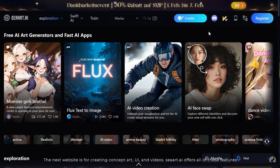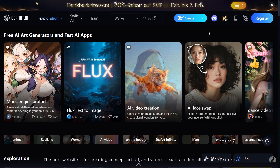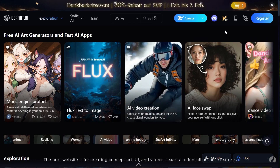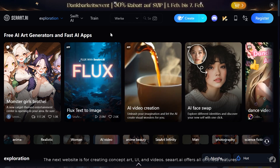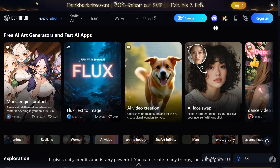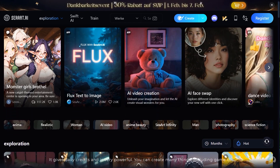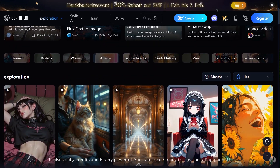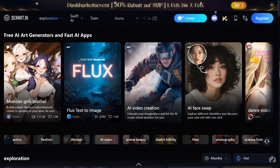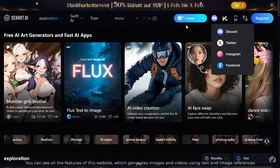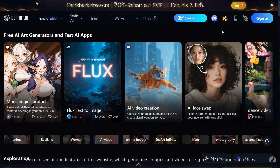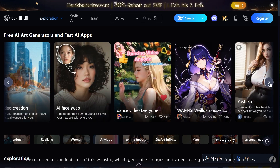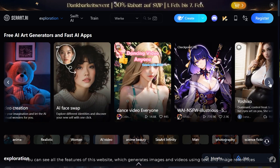The next website is for creating concept art, UI, and videos. Seeart.ai offers all of these features. It gives daily credits and is very powerful. You can create many things, including game UI. You can see all the features of this website, which generates images and videos using text and image references.